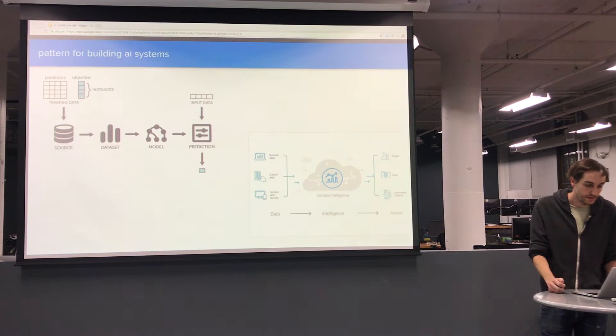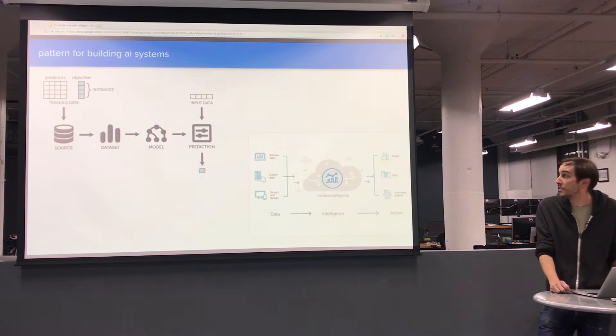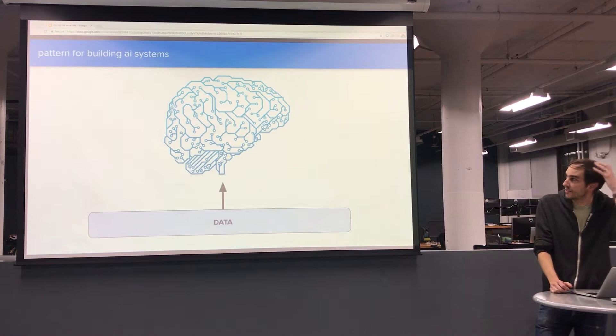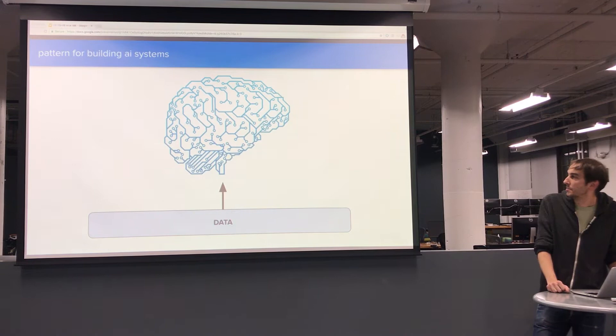Let me start with something you're probably all very familiar with. Pretty much any pattern for building an AI system kind of starts like this: you have lots of data, you transform or structure that data somehow, and then you extract some insights, some kind of model for prediction. They all kind of look the same over time, and there's often this sort of impressive digital brain somewhere in the layout.